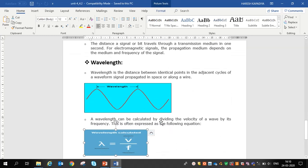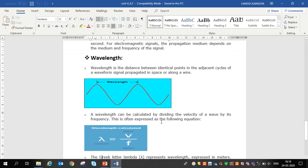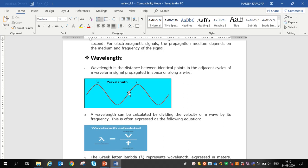The next parameter is wavelength. Wavelength is the distance between identical points in adjacent cycles of a waveform signal propagated in space or along a wire. It means from one particular point where the signal starts to where one cycle completes — one positive half and one negative half — that is called the wavelength of the signal.